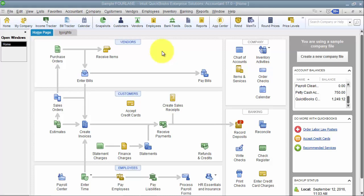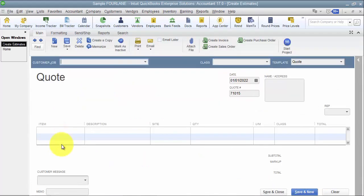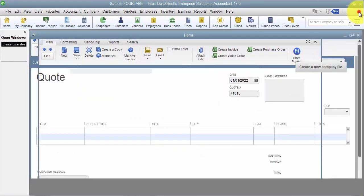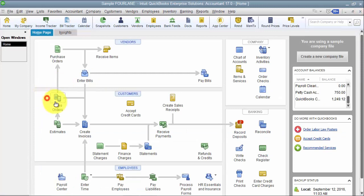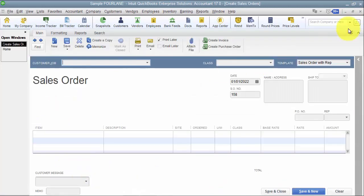All right, so let's talk about purchase orders for inventory and then receiving the inventory in. Now I'm going to talk through a couple scenarios here. With purchase orders, you can create a purchase order from an estimate or a quote. You can create a purchase order from a sales order.